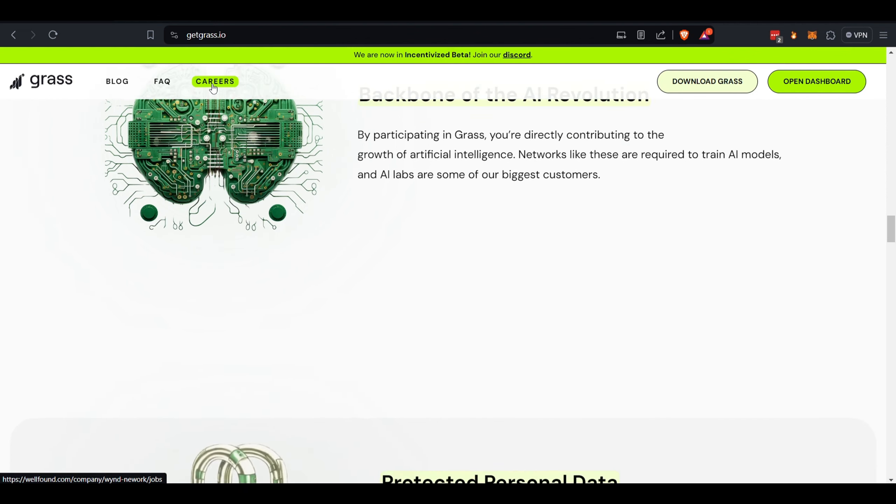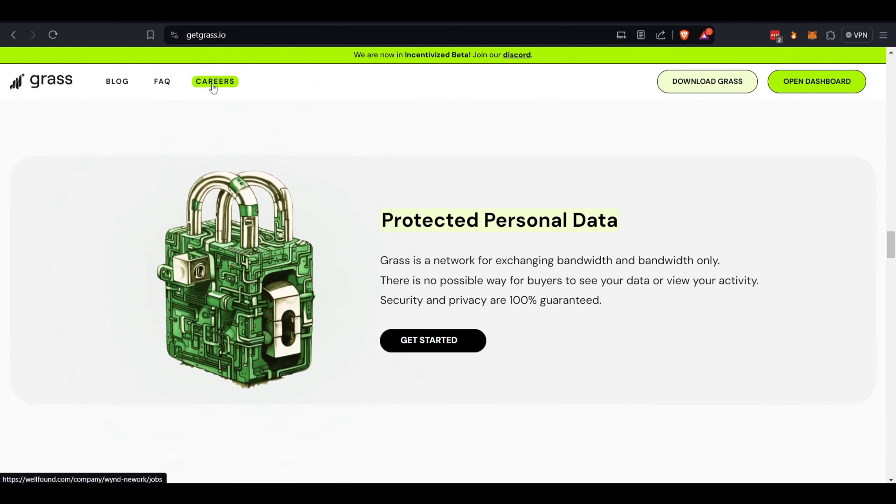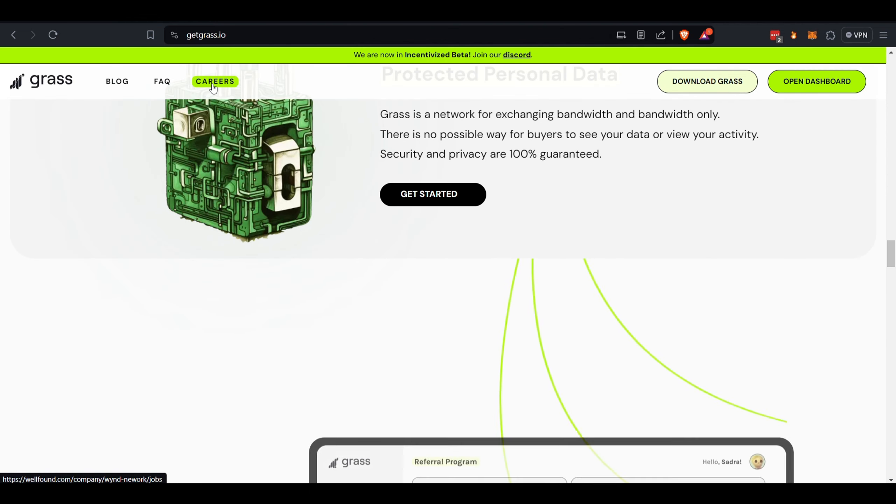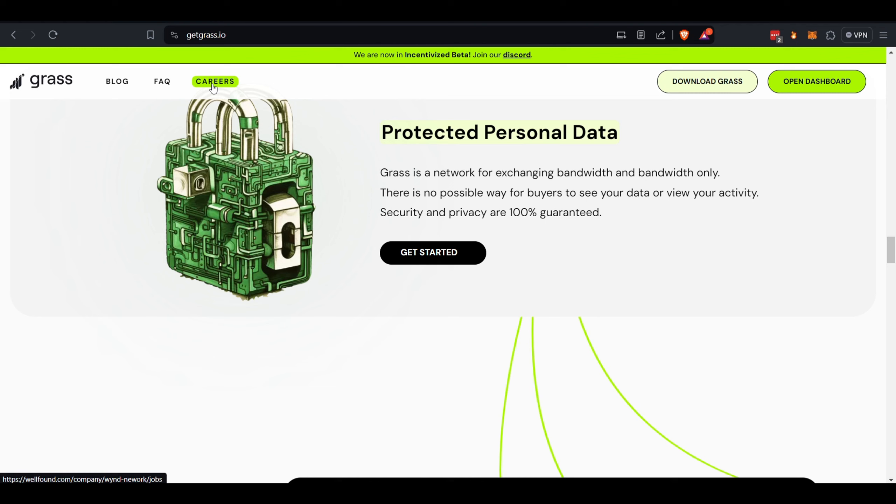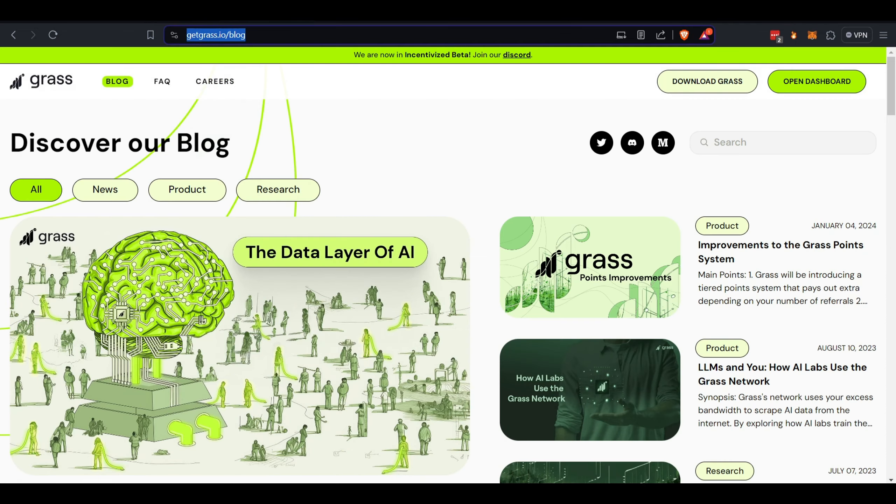They 100% guarantee that buyers can't see your data or view your network activity. If you want to read more about this project, you can come over to their blog section. There it is: getgrass.io/blog.